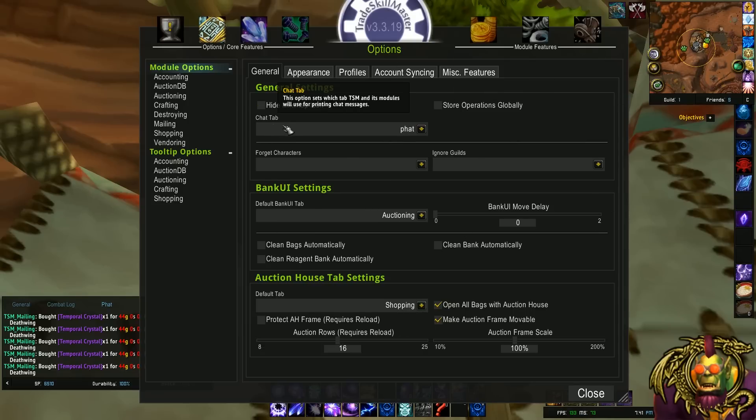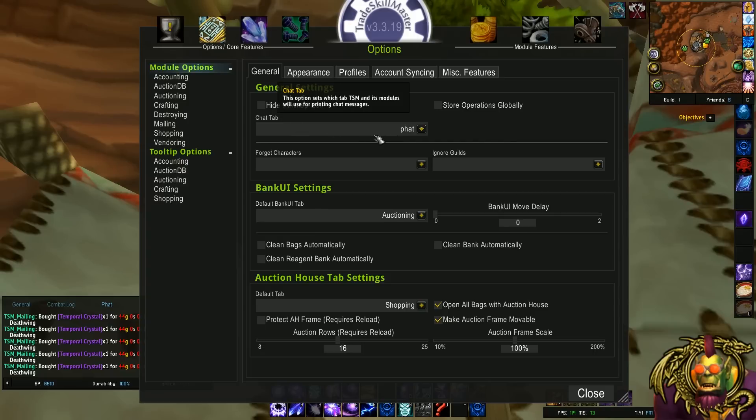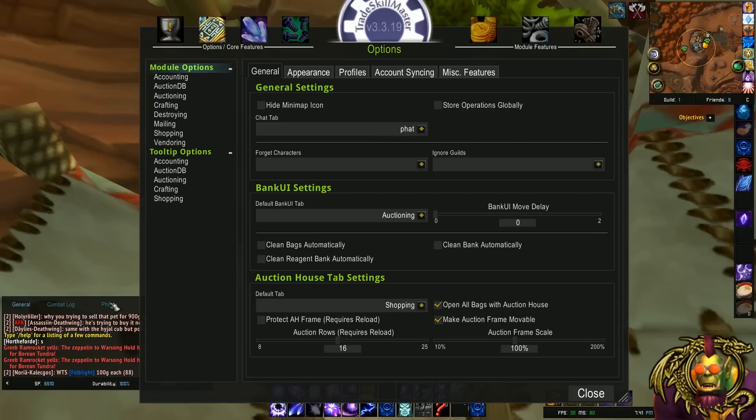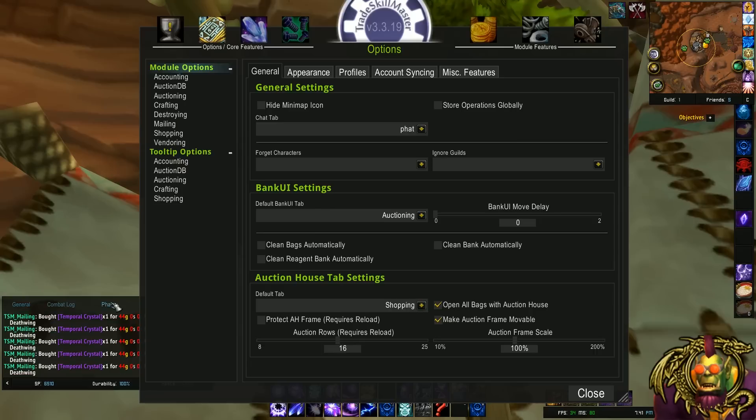Moving on, I output my chat to the tab Fat. The reason I do this is to unclog my general. I think this is normally set to general. I unclog my general chat by having TradeSkill Master output to a different tab, which I could also look at if I want to. So all my mailing messages, as you can see, are in the tab Fat. If I go to general, there's trade and all that stuff.